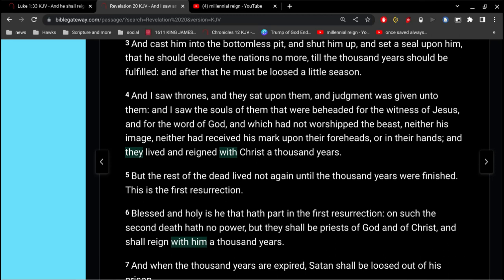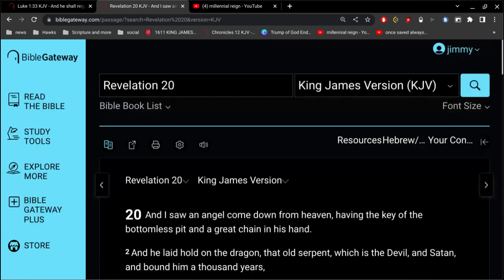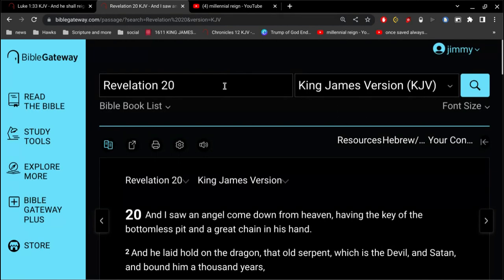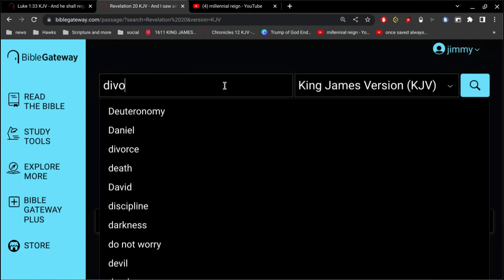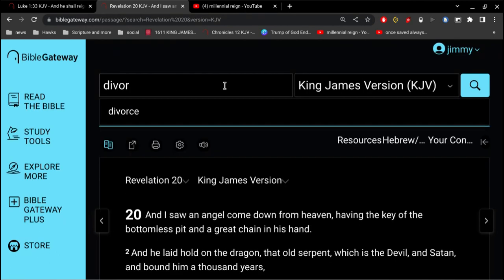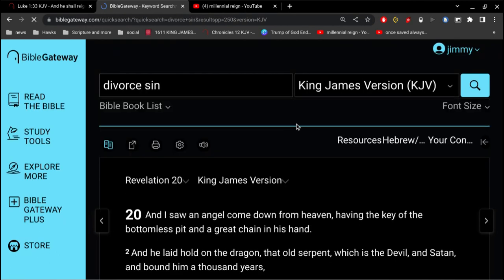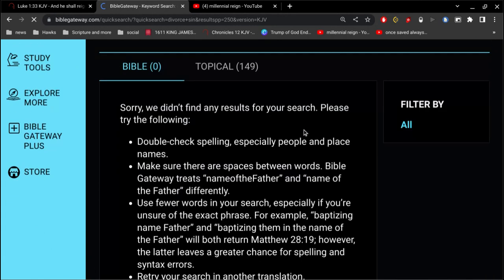All right, so the other day I saw this conversation where this young lady suggested that divorce was a sin. Okay, and so I want to sort of answer this question: is divorce a sin?